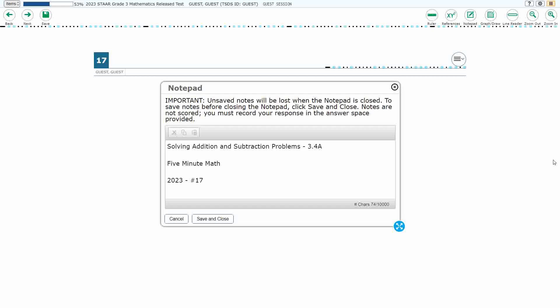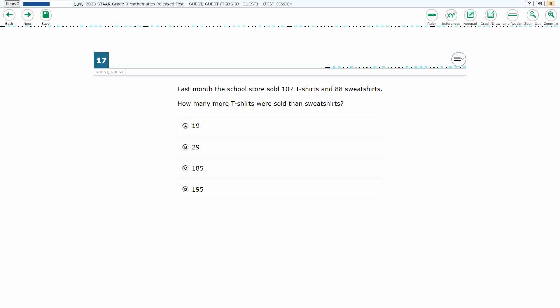Hello, and welcome to 5-Minute Math. Today we are looking at the third grade concept of solving addition and subtraction problems. This is standard 3.4a in the great state of Texas, and we are using item number 17 of the 2023 released STAAR test.